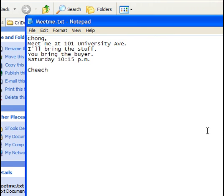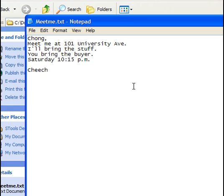And here is my hidden message that I sent to my friend. Chong, meet me at 101 University Avenue. I'll bring the stuff. You bring the buyer. Saturday, 10:15 p.m. Signed, Cheech.